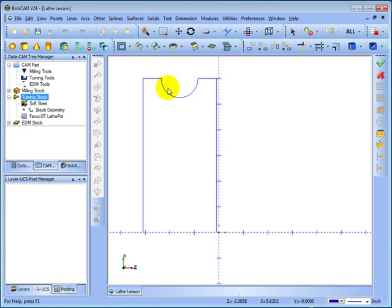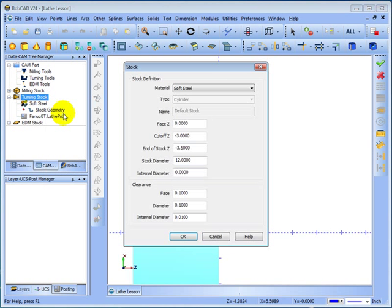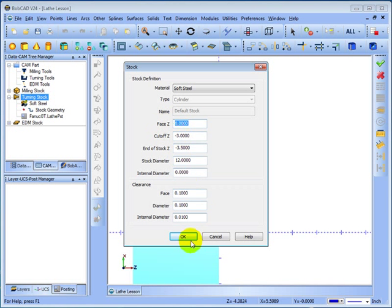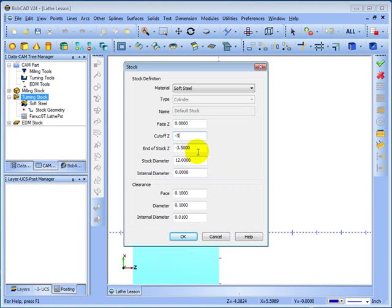The first thing to do is come over to turning stock, right click and go to edit. This is where we set up our stock values. The face is most commonly set at zero but you can change that as well. That's where the material starts. Cut off value, in this part we'll say is minus three.